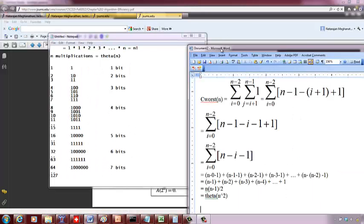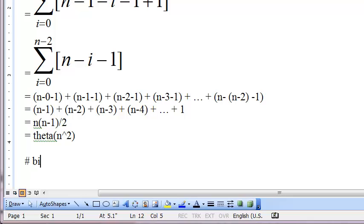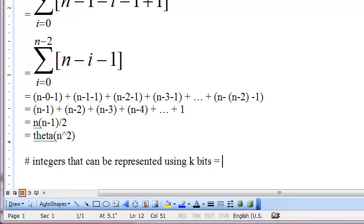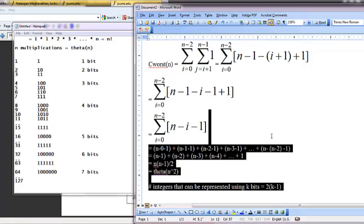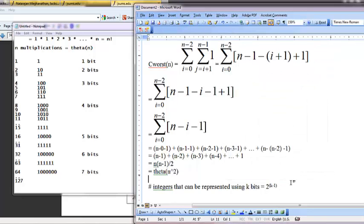So basically, the number of integers that can be covered with k bits — with 1 bit you can represent 1 integer, 2 bits you can represent 2 integers, 3 bits 4, 4 bits 8, 5 bits 32 and so on. So the number of integers that can be represented using k bits is 2 to the power of k minus 1.